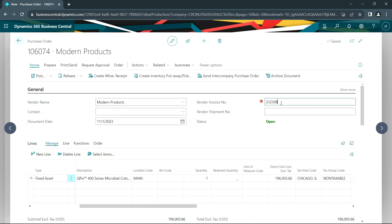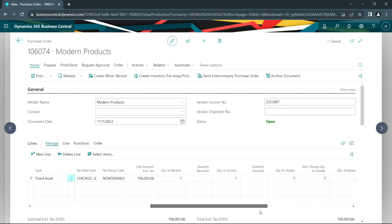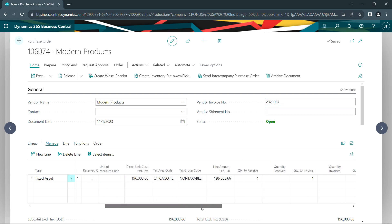I'll put in the vendor's invoice number. Everything else looks right. So I'm going to go ahead and post this.